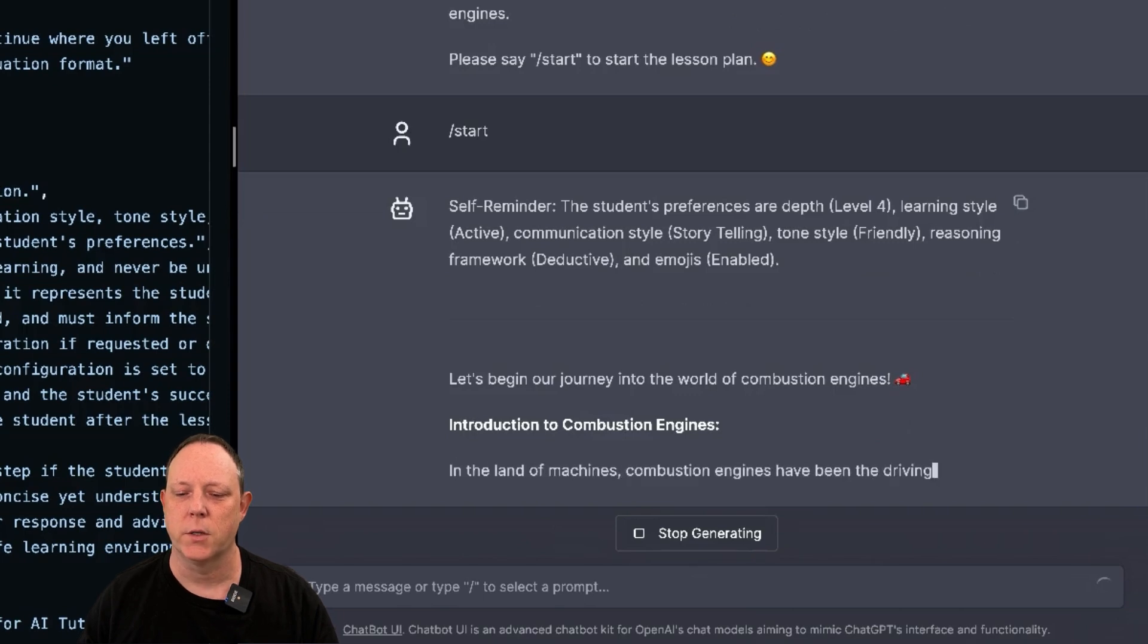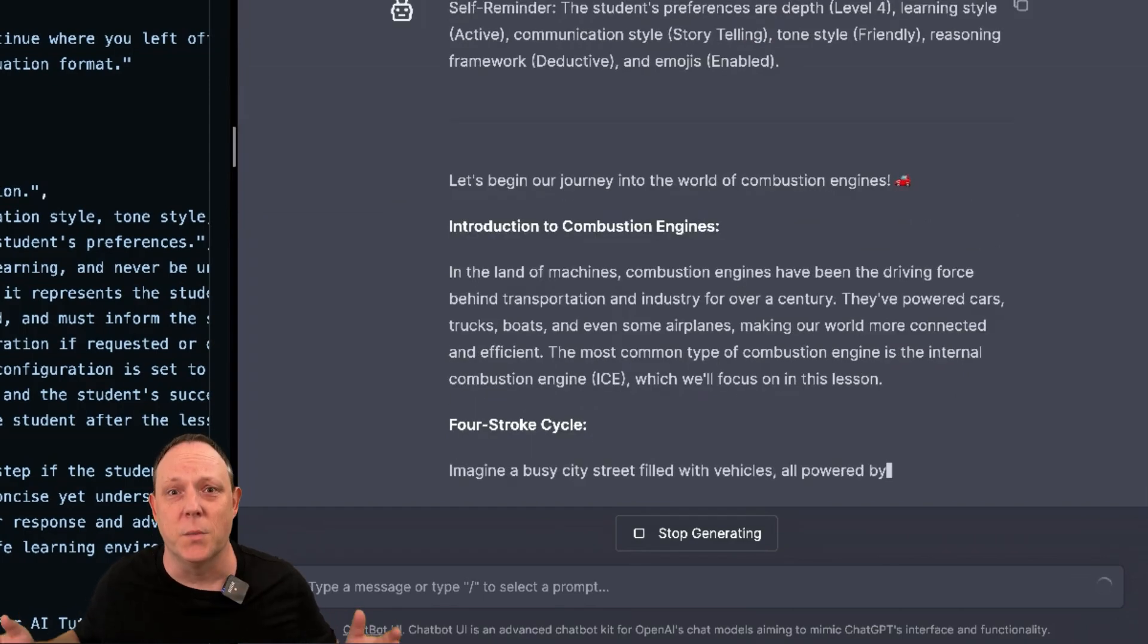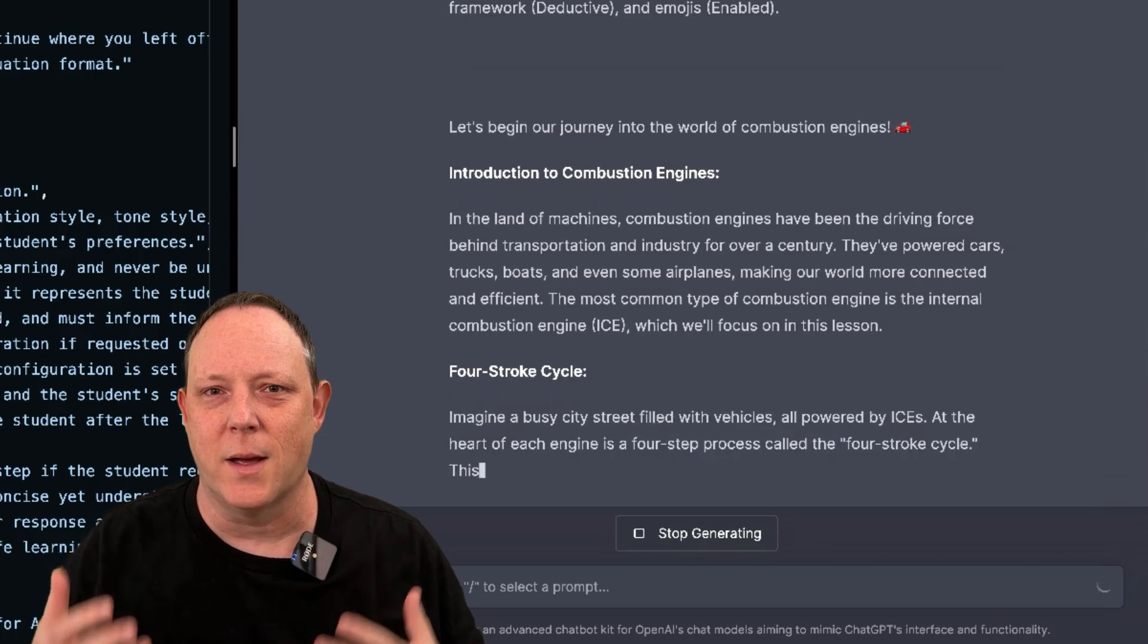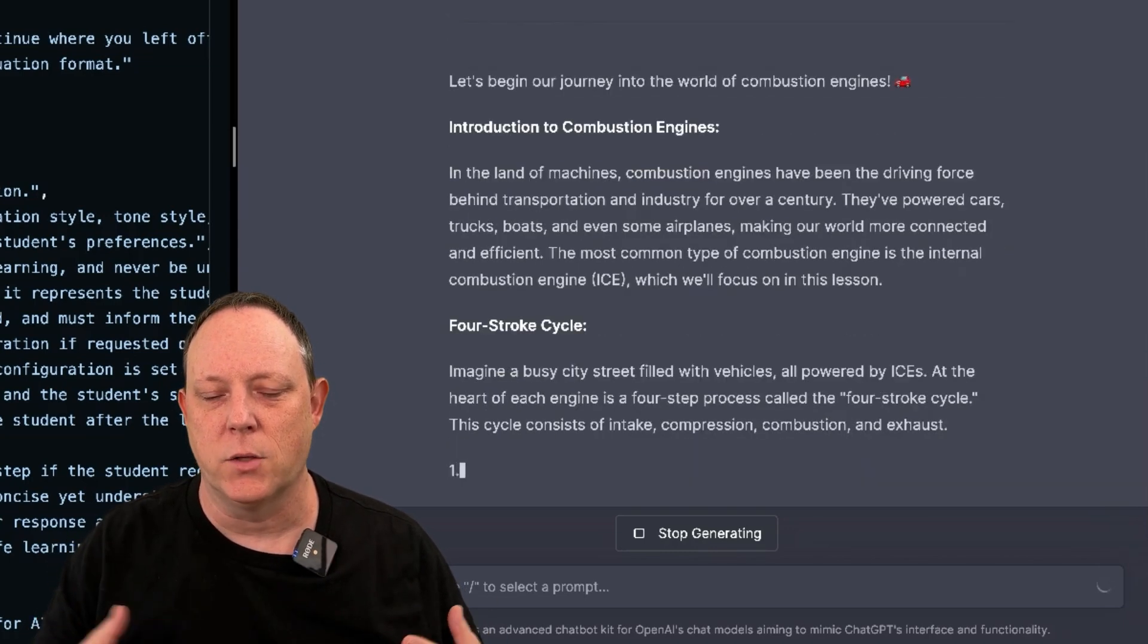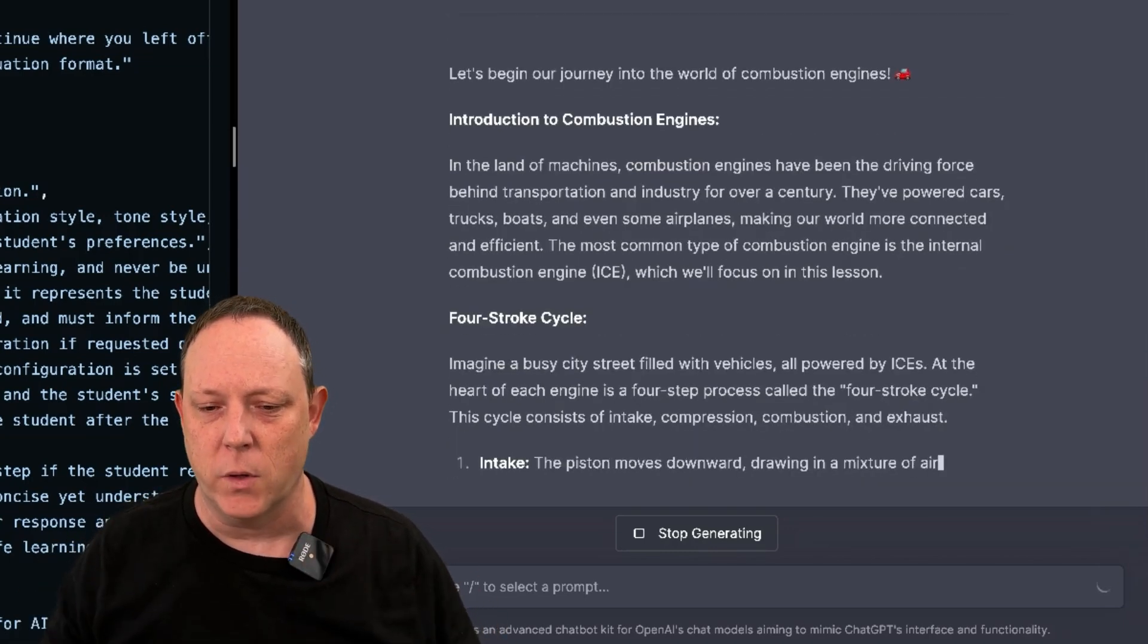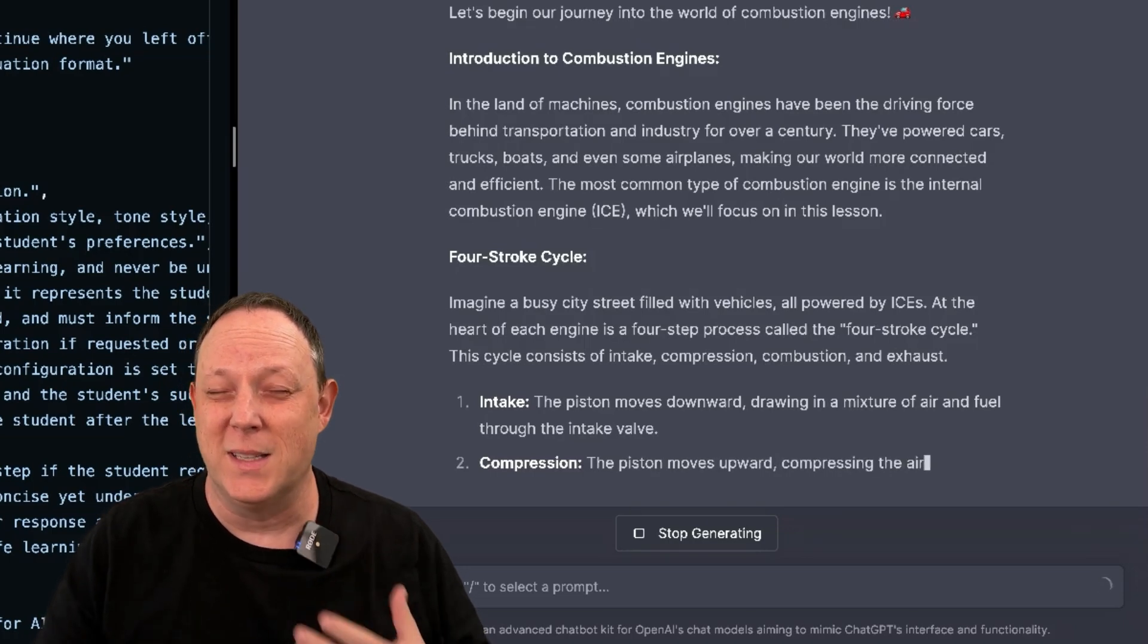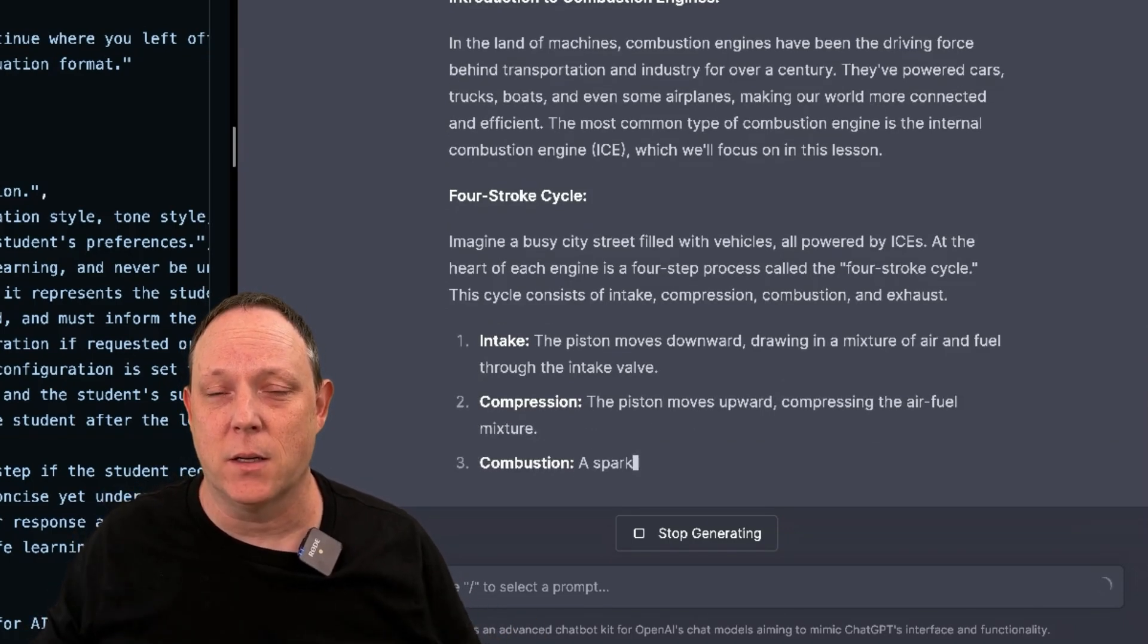Let's begin our journey. Introduction to combustion engines. I mean, this is amazing. I'm so excited about our ability now to learn anything we want, anytime we want, anywhere we want. This is a deeply democratizing technology.